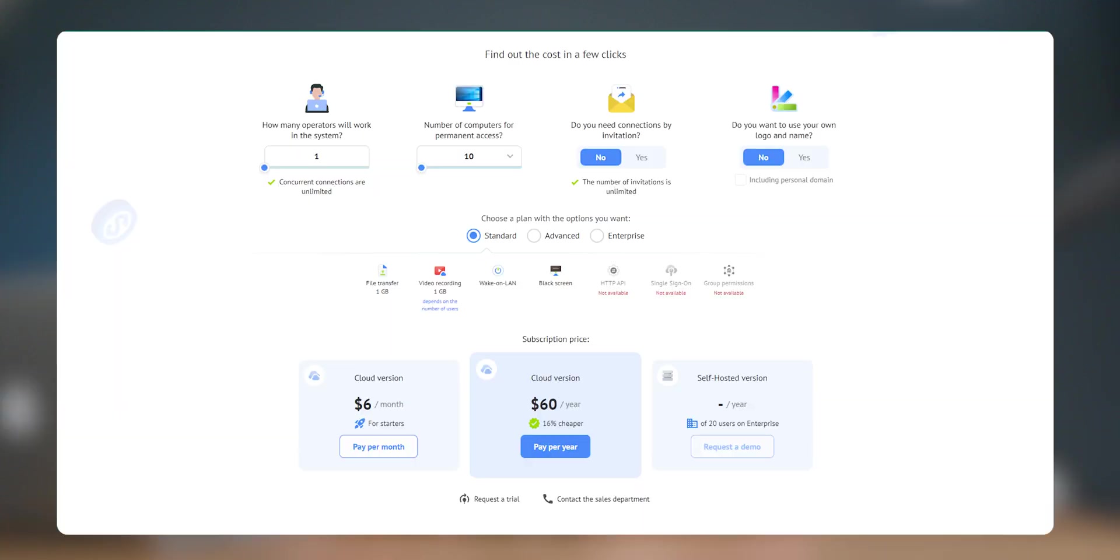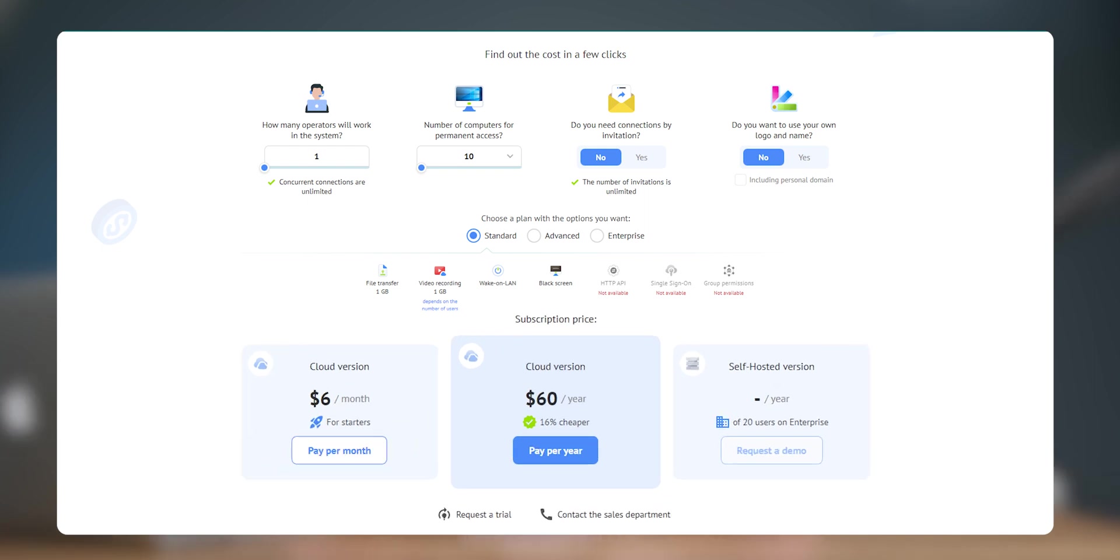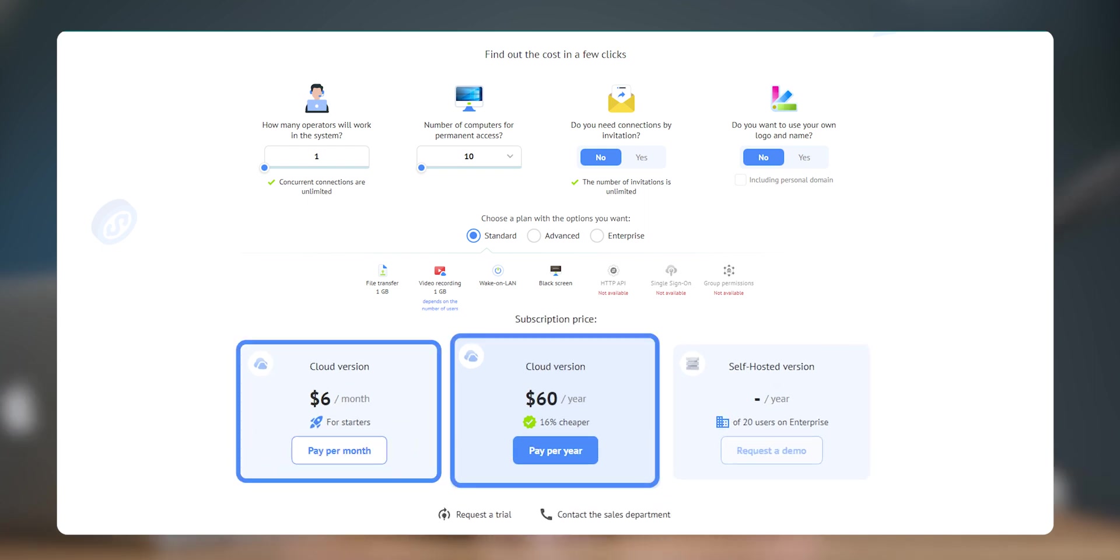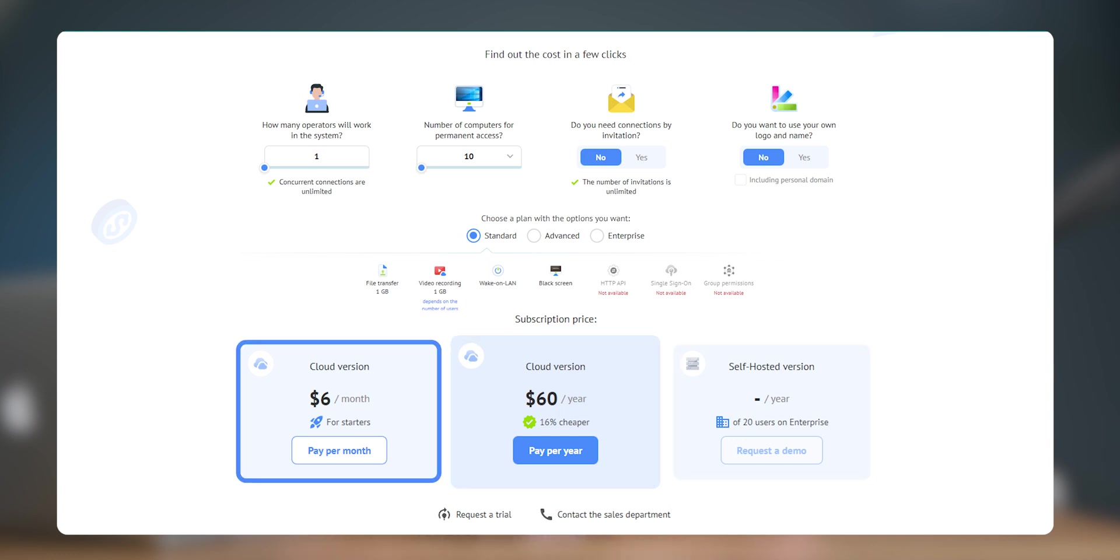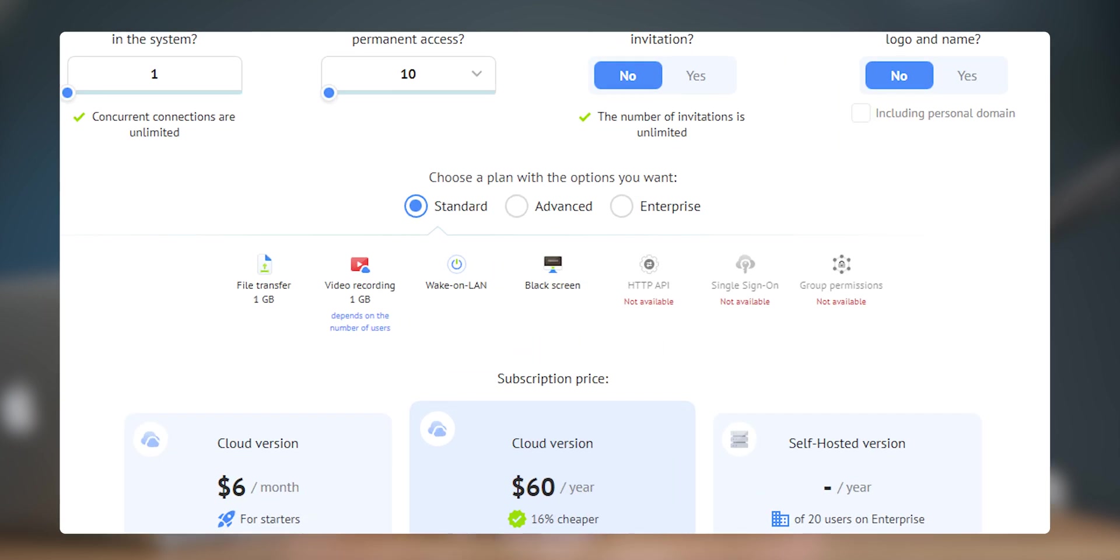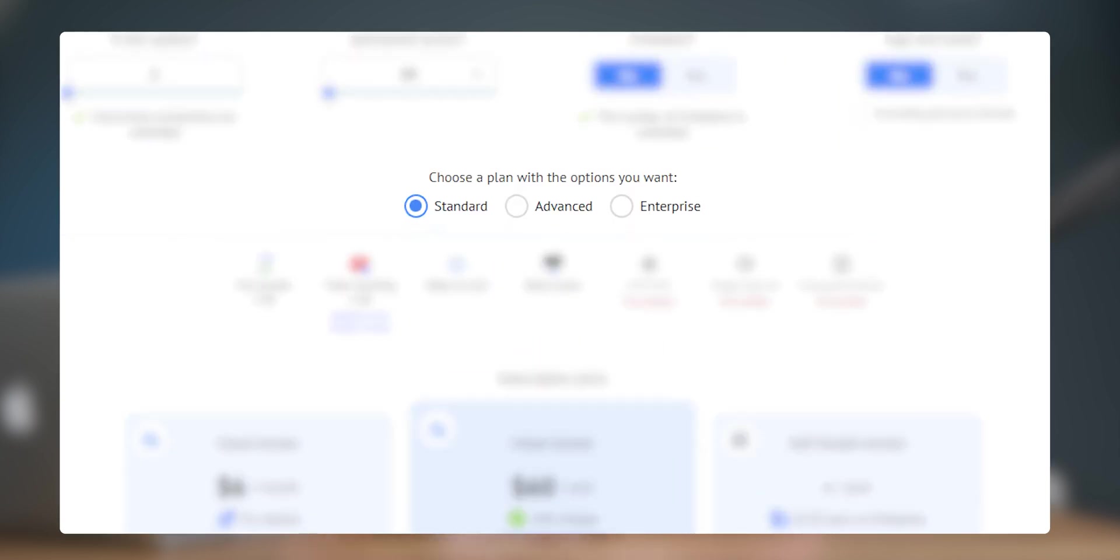Now let's talk about pricing. It offers different subscription plans to cater various user requirements. So there are three options among which two of the plans are cloud version and the third one is self-hosted. And in the cloud version there is a monthly plan and an yearly plan. Further, that has three more options that is standard, advanced and enterprise plan.